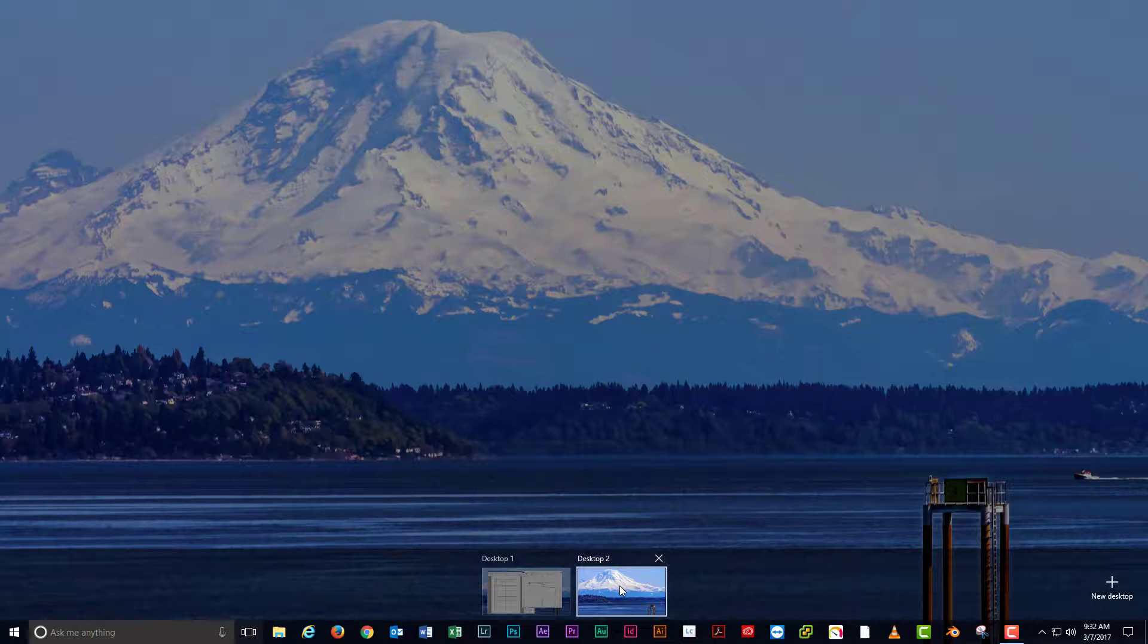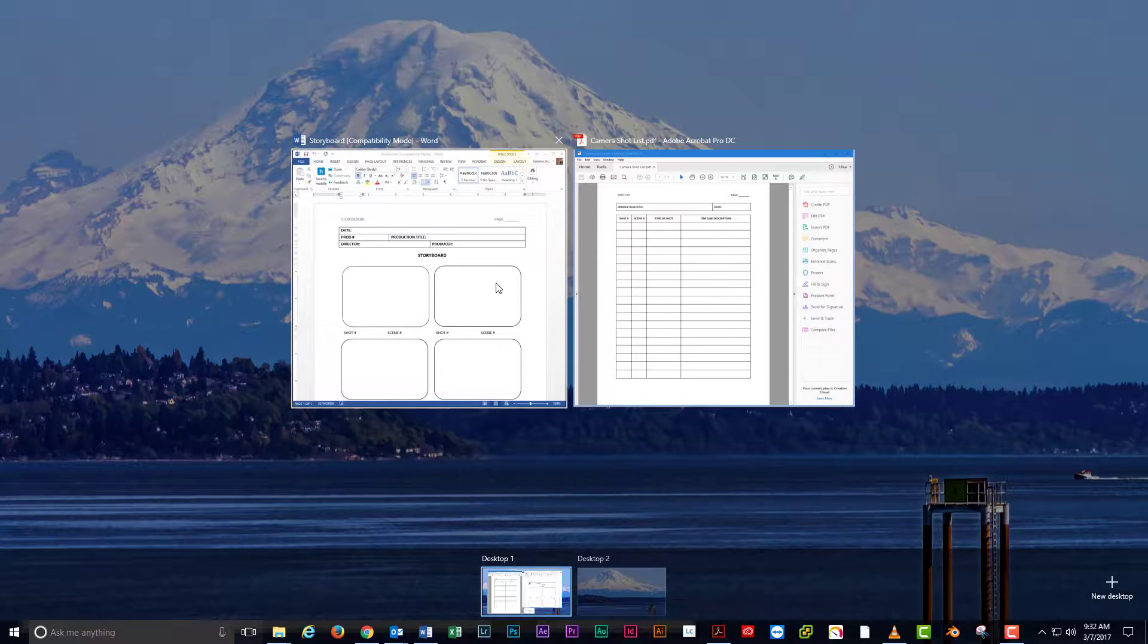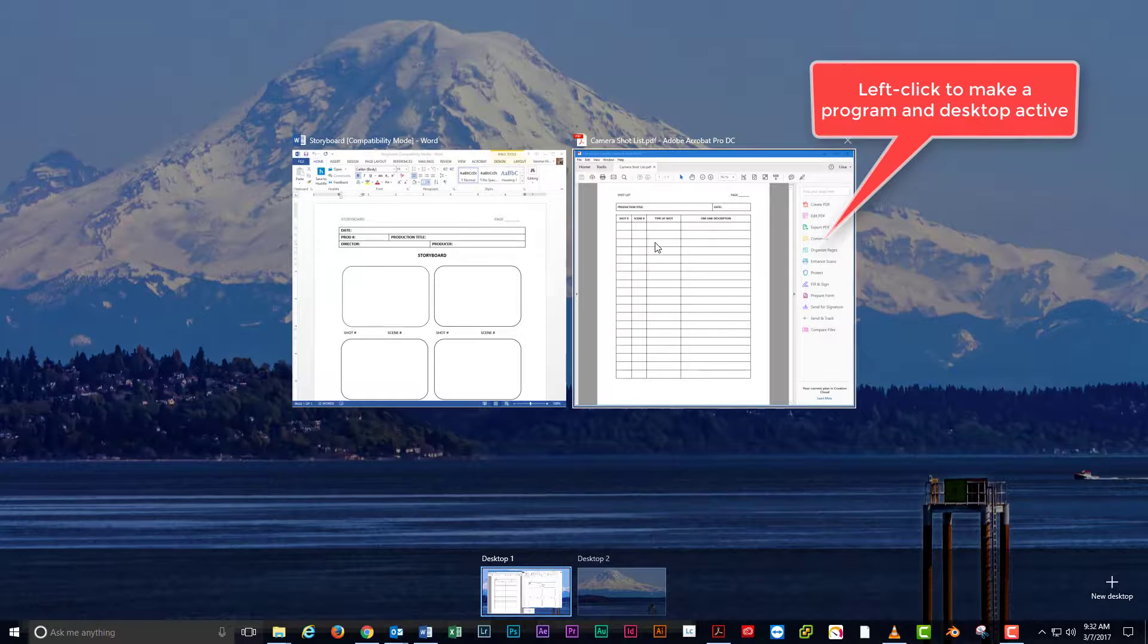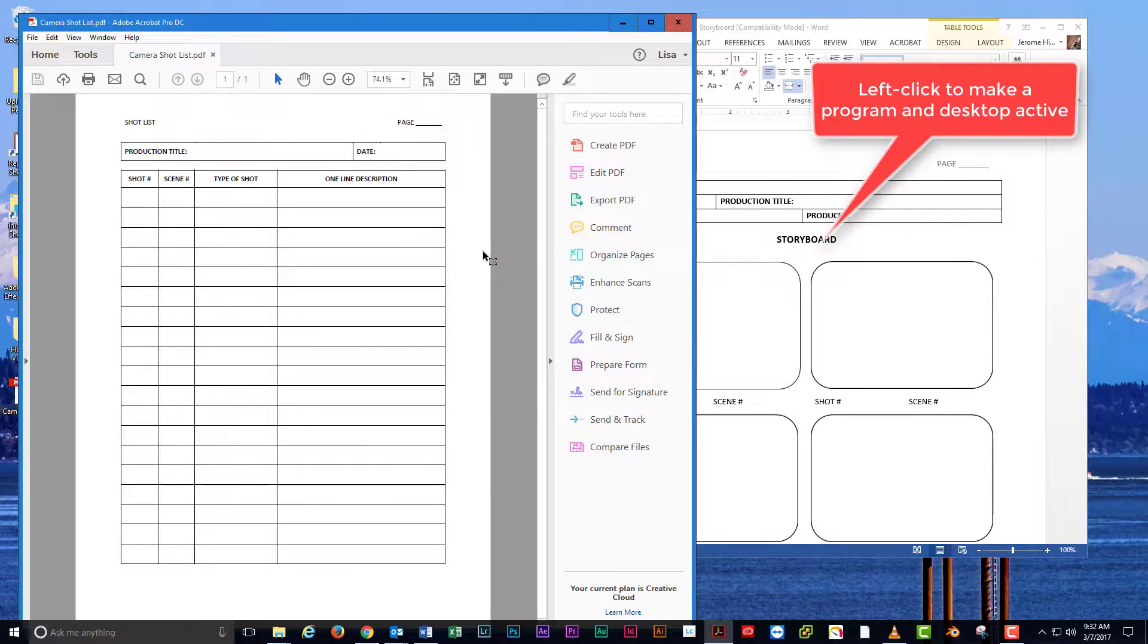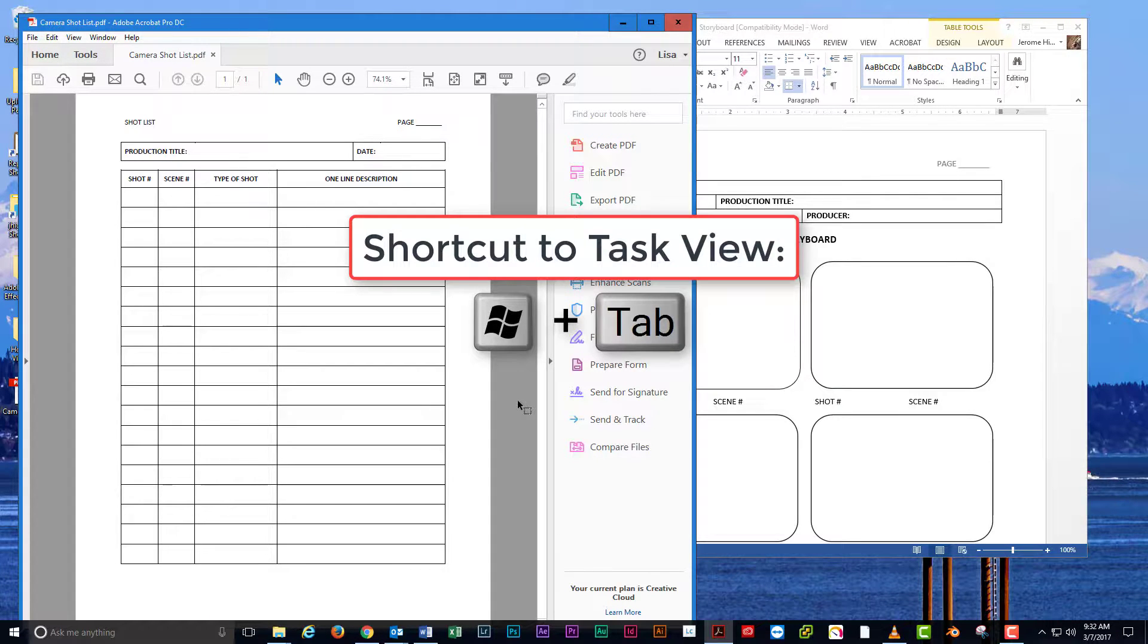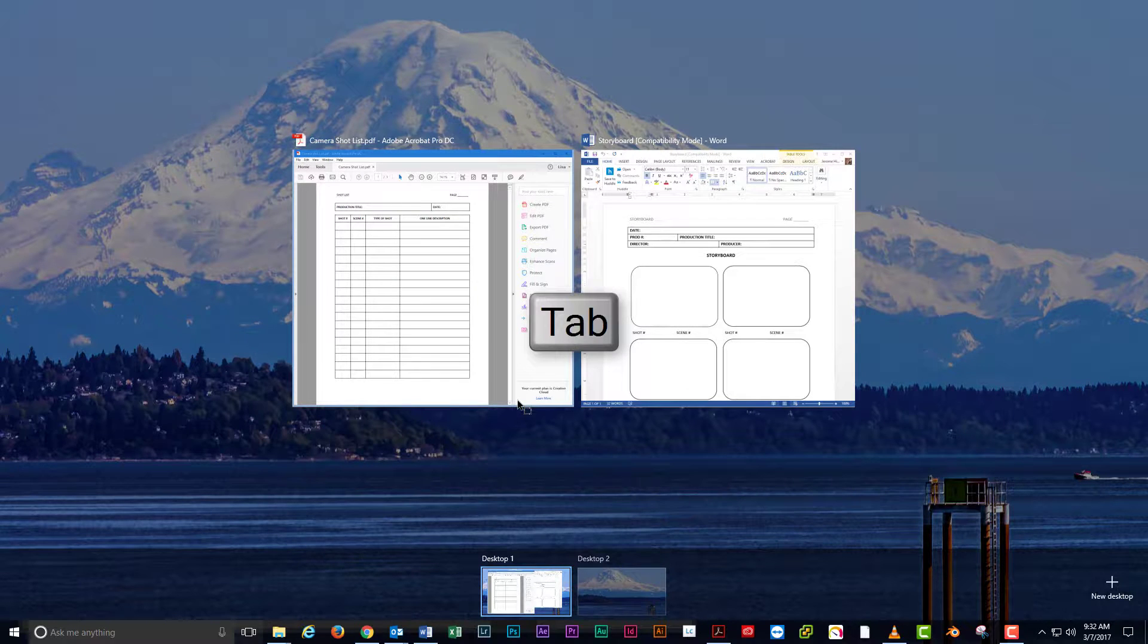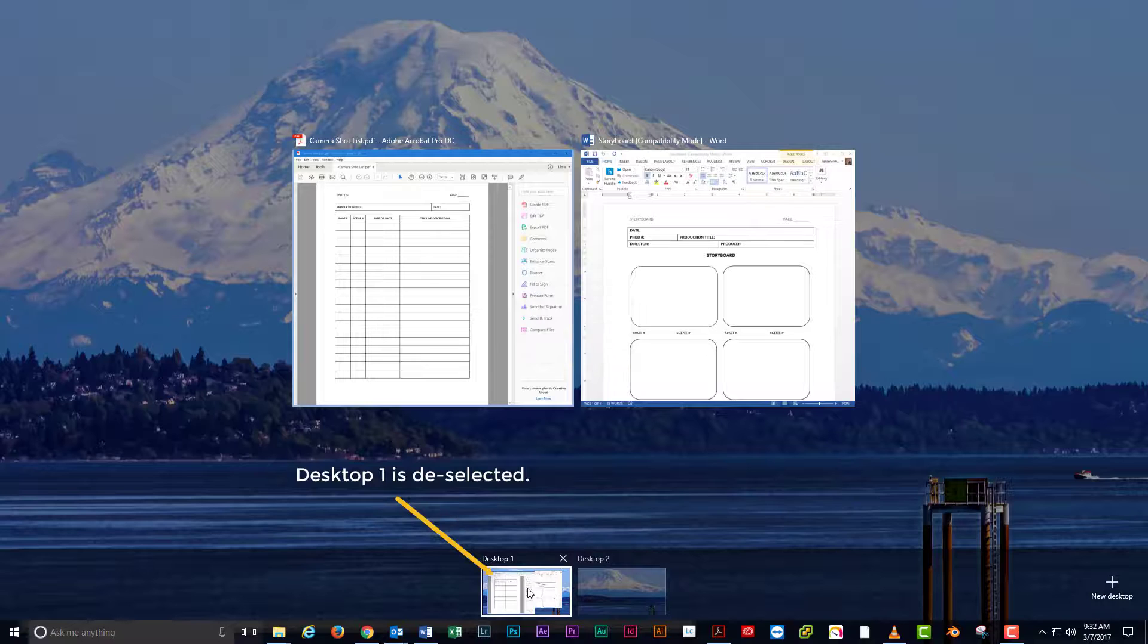You can click on a program thumbnail to make that program and desktop active. Try it! Now we need a fast way to switch between desktops. Press the Windows key plus tab to bring up the task view window. Press tab one more time and this deselects the current active desktop.